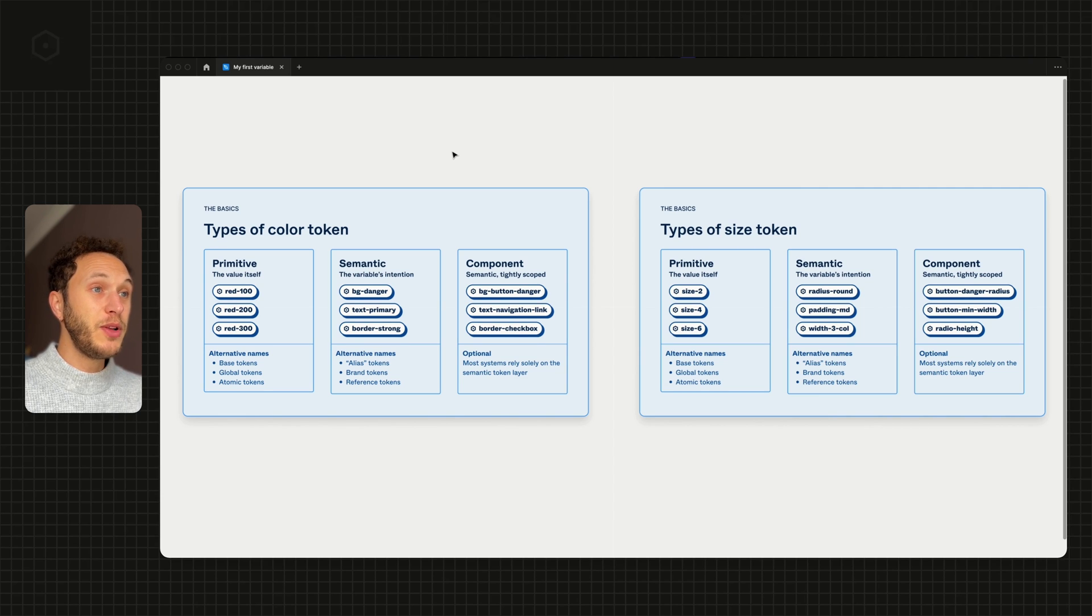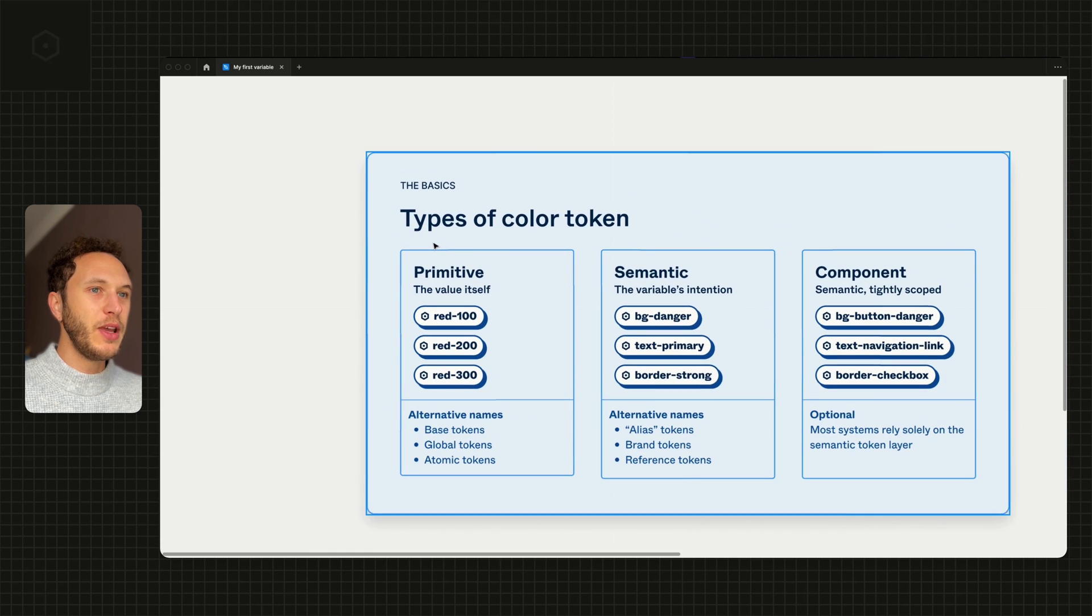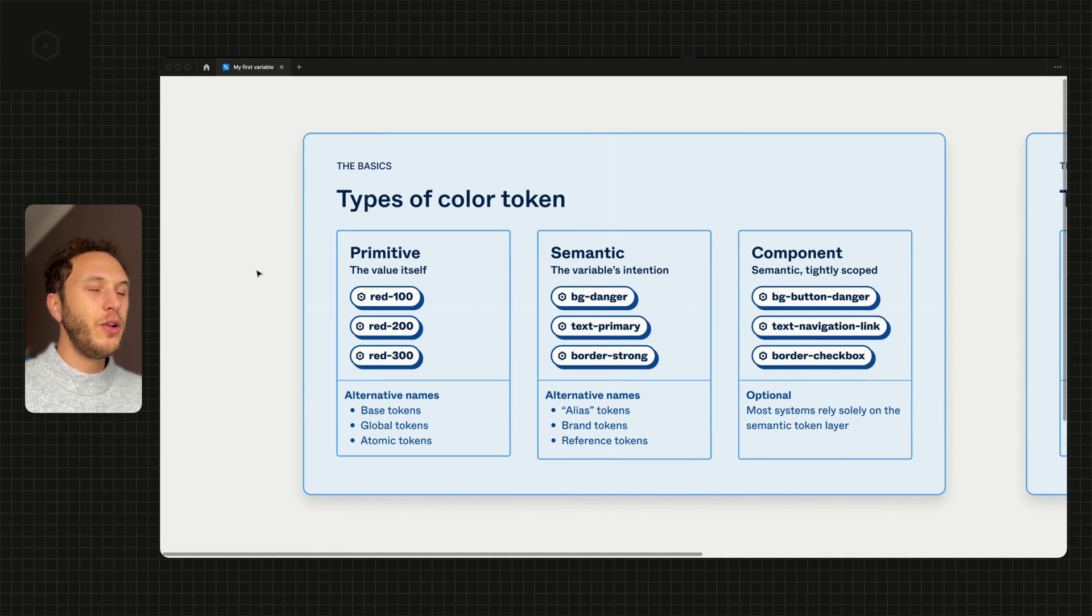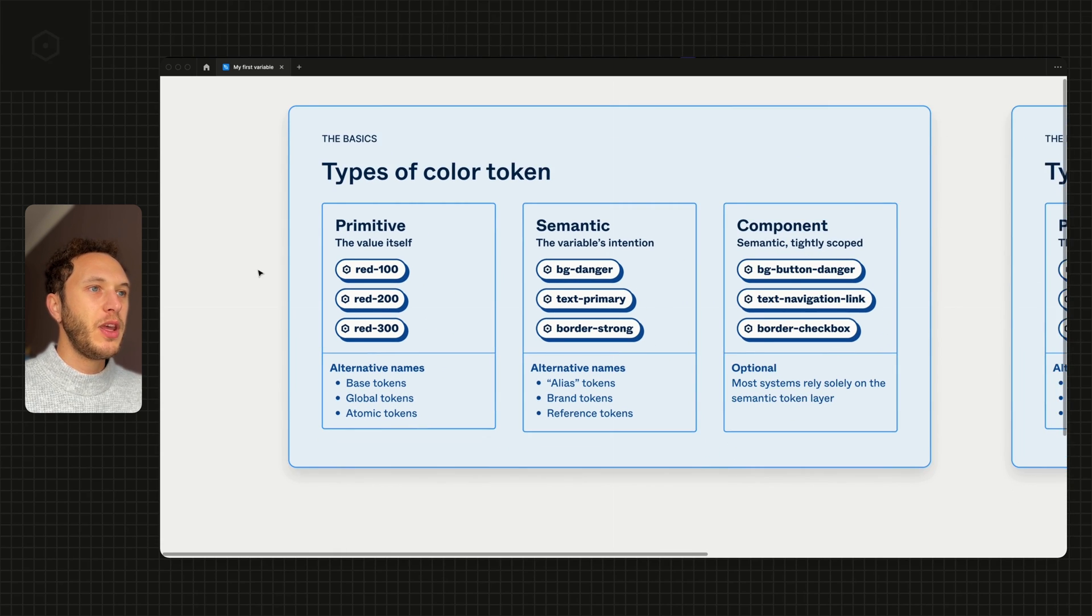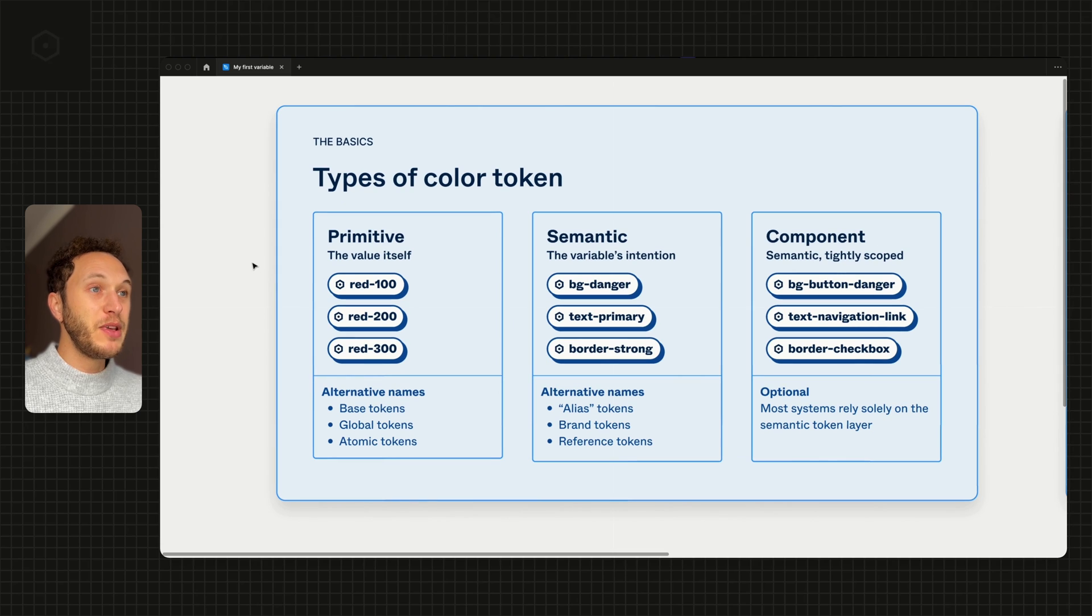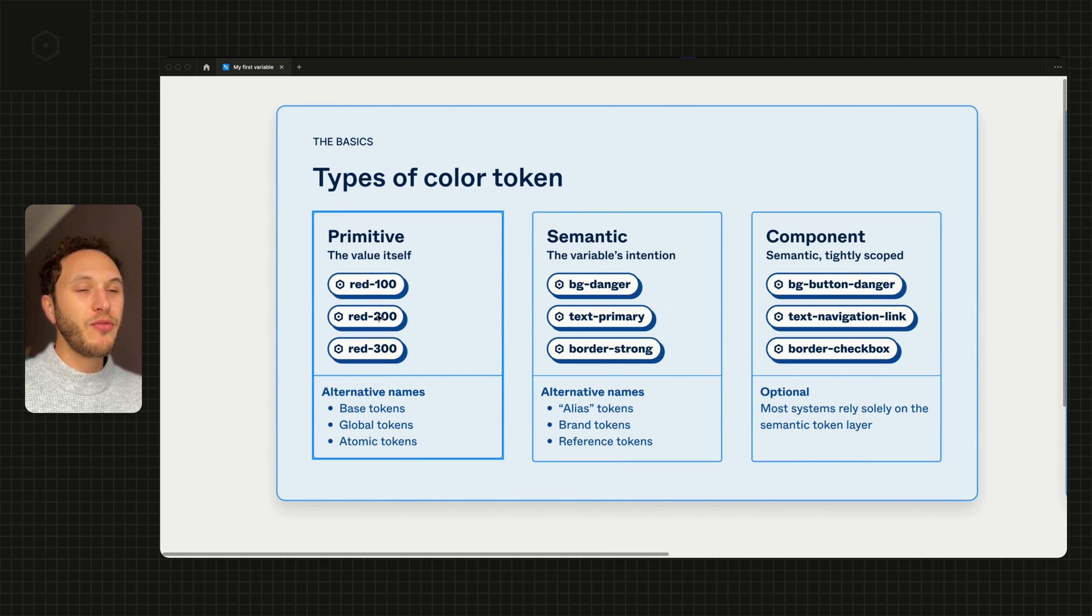The first one, primitive, is effectively what the value looks like. If we're thinking about colours, that might be something like red-100, red-200, or red-300.